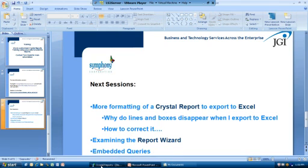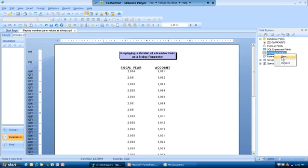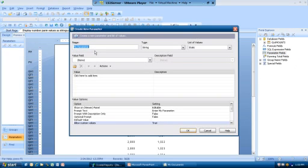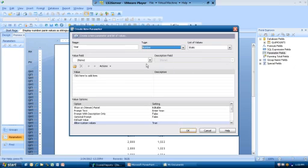I have the next session there, but it has nothing to do with the next session, so I'm going to click out of that and open Crystal Reports. I've got two fields on here — we have the fiscal year and the account number. Both of these are numbers. I'm going to create the parameter for the fiscal year as a number first to show you what I'm talking about. I hovered over it and it told me it was a number field.